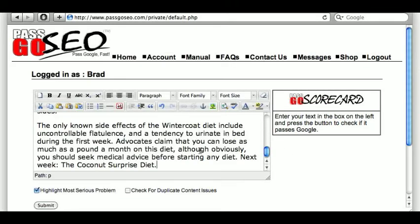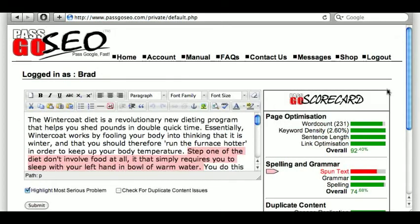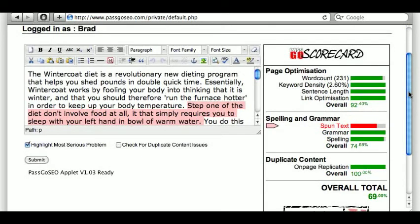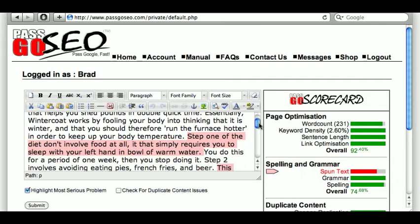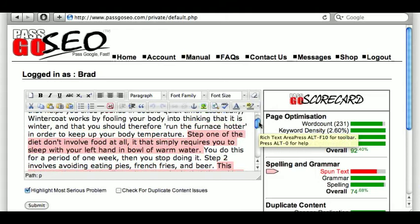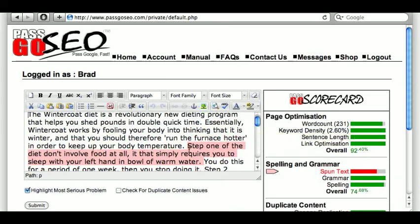Because I wrote it myself this morning, I don't need to bother checking for duplicate content. I just want to see how well written it is. The answer is not very well written — in fact, 69%. The main problem is that the system thinks that large chunks of the text have been spun. This doesn't actually mean that the text has been spun; it just means that it will look like it's been spun to Google, and that's what counts. So you have to fix that. Google hates spinners nowadays.